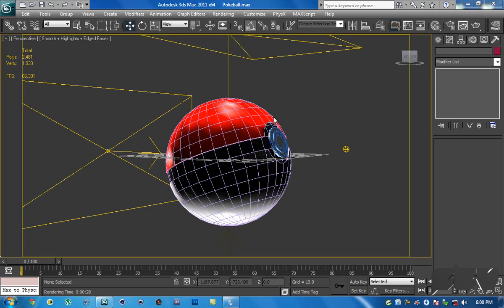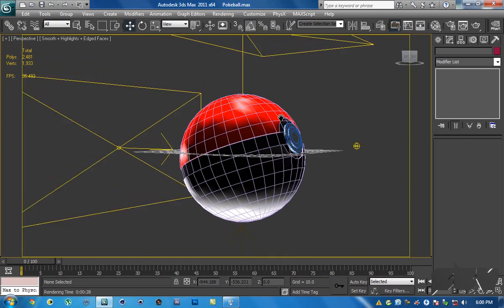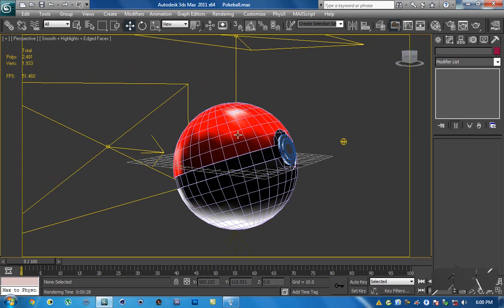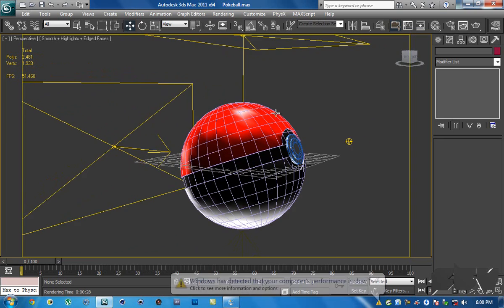Hey guys, this is FTV here for FTV Productions. In this part of the video I'm going to be showing you how to light up your scene, make a background and ground floor for the pokeballs to rest on, and we're going to be doing the opening animation as well. I'm going to set up the scene first, and then if you want you can continue watching to learn how to animate it to open up.